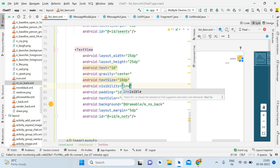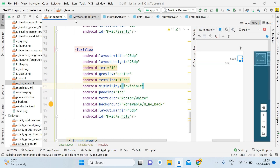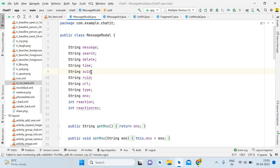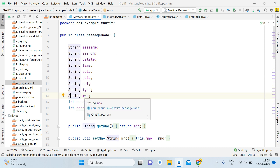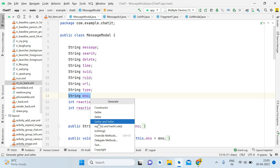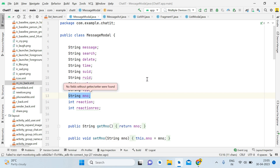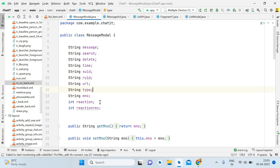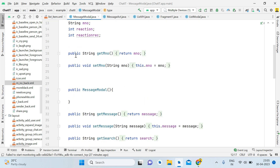Make the TextView invisible. Now open the Message Model and create one more field: mNumber (message number). Then generate the getter and setter — Alt+Insert, select Getter and Setter, Ctrl+A, Enter. You will get getmNumber and setmNumber.